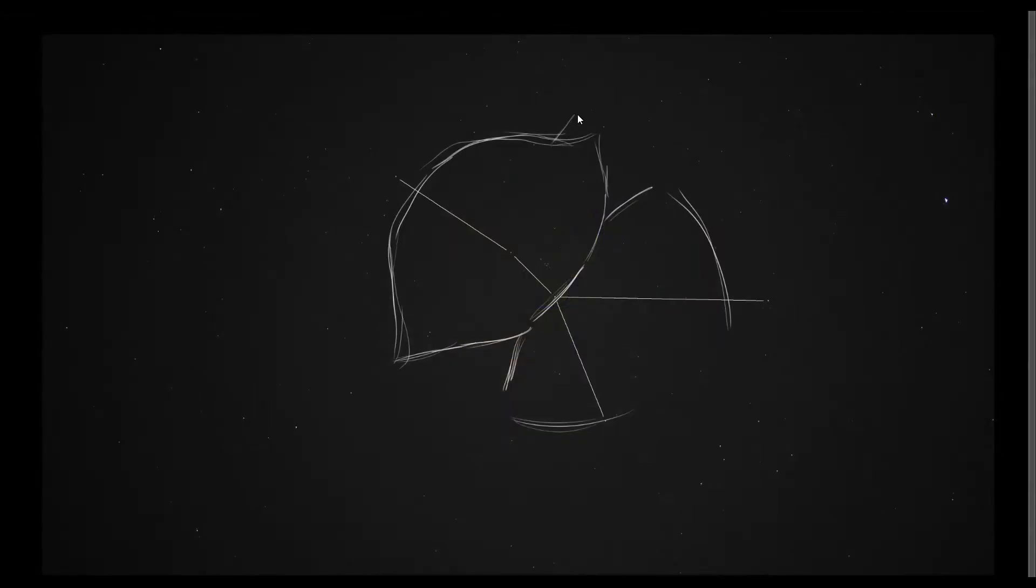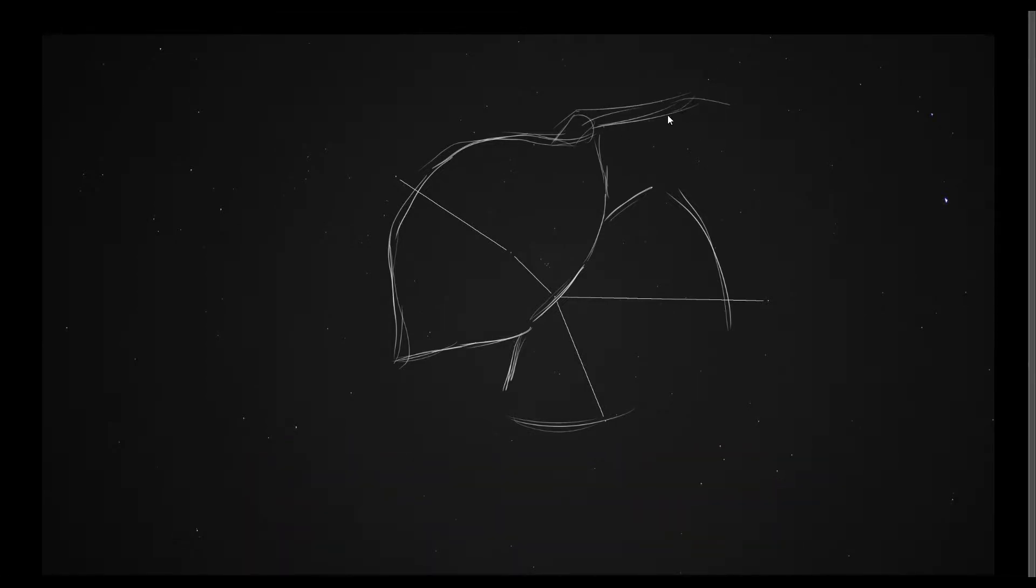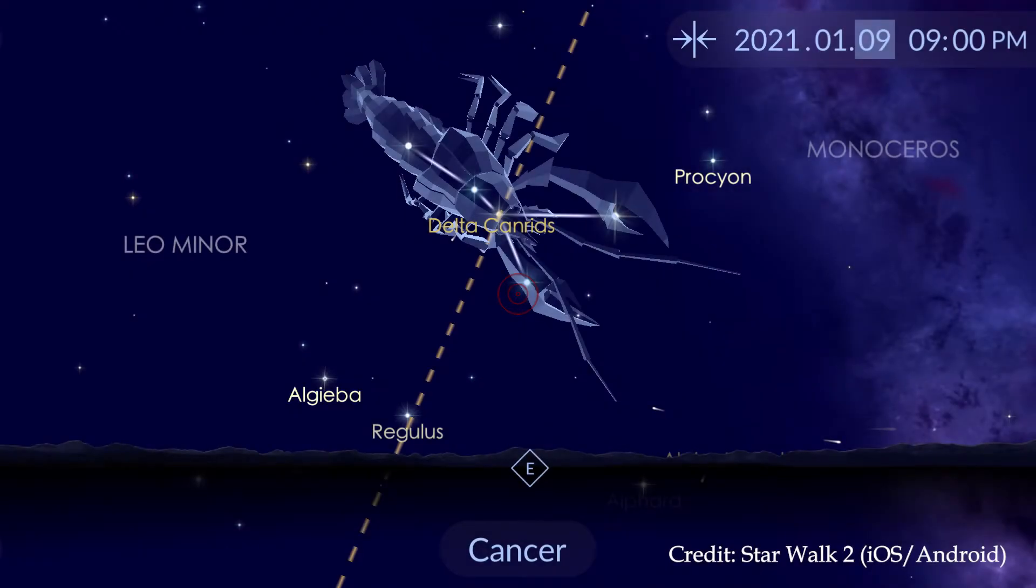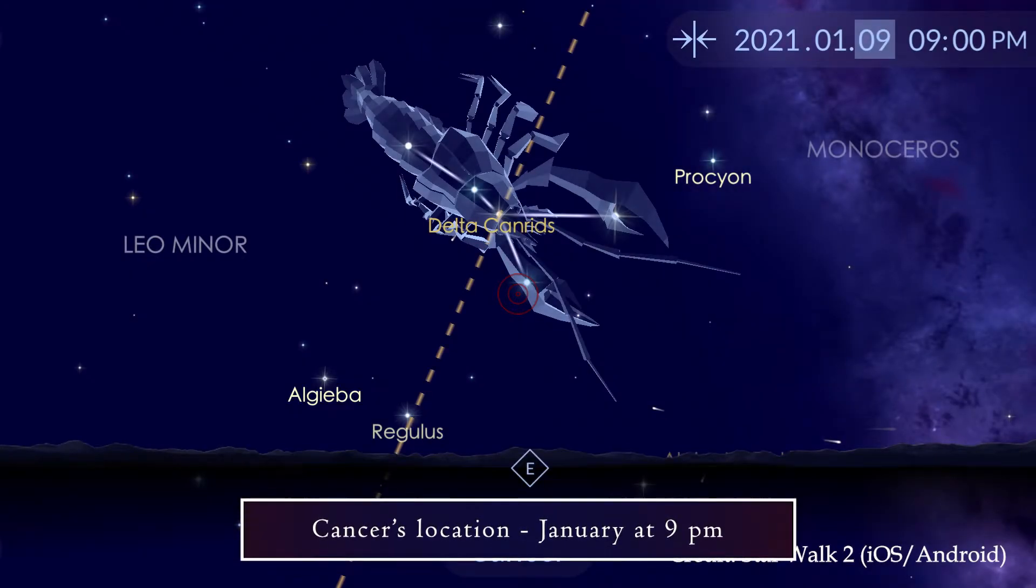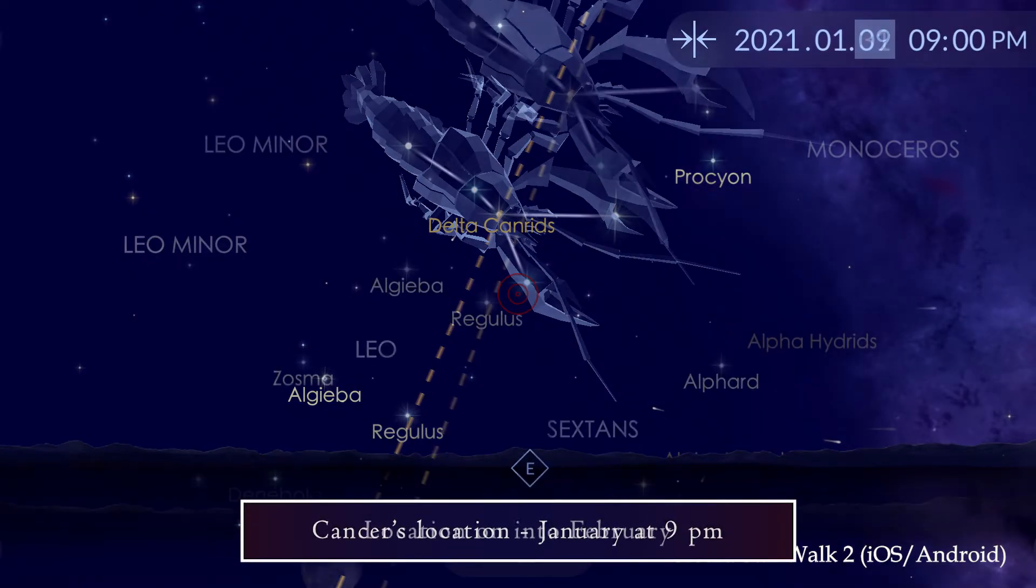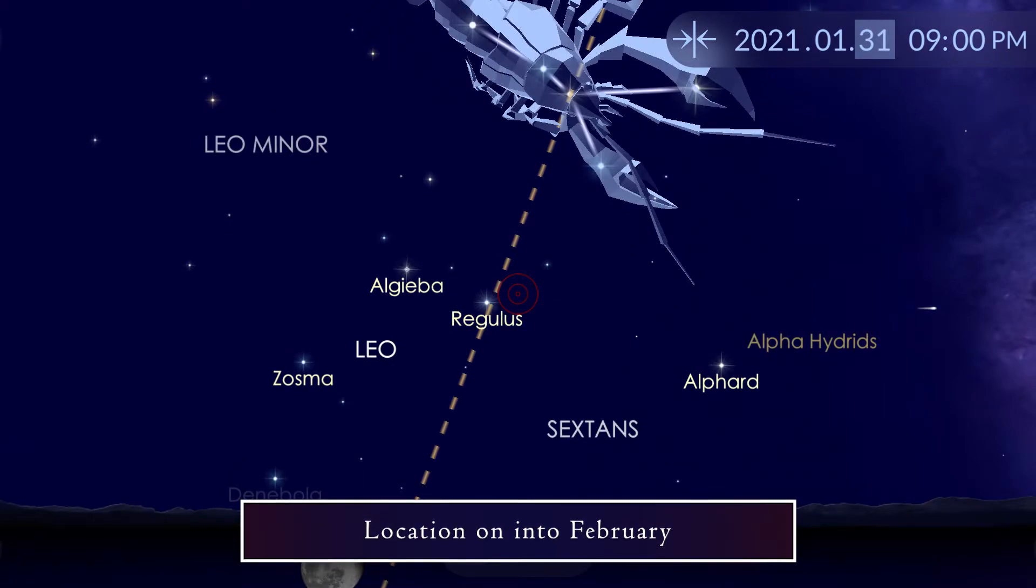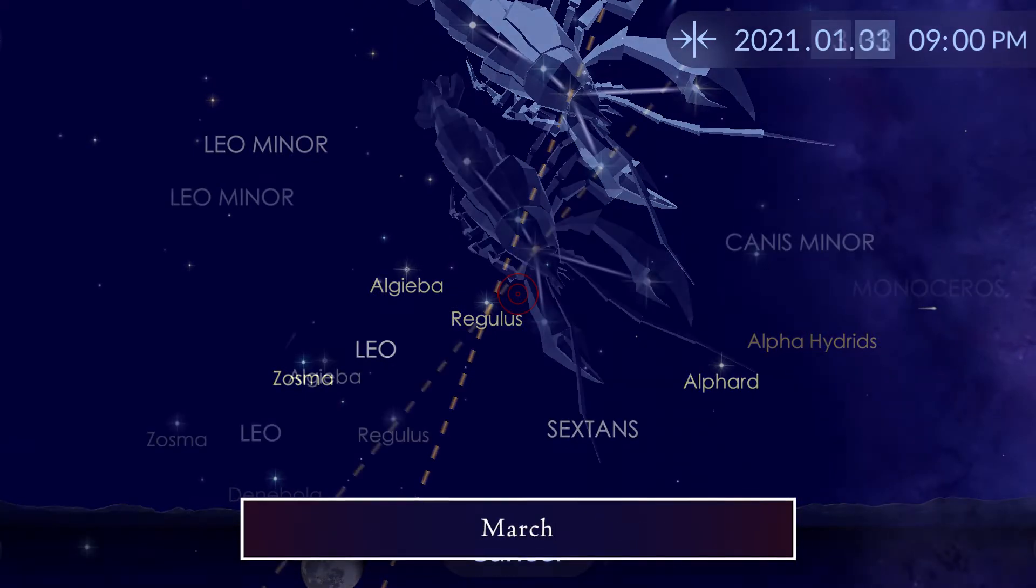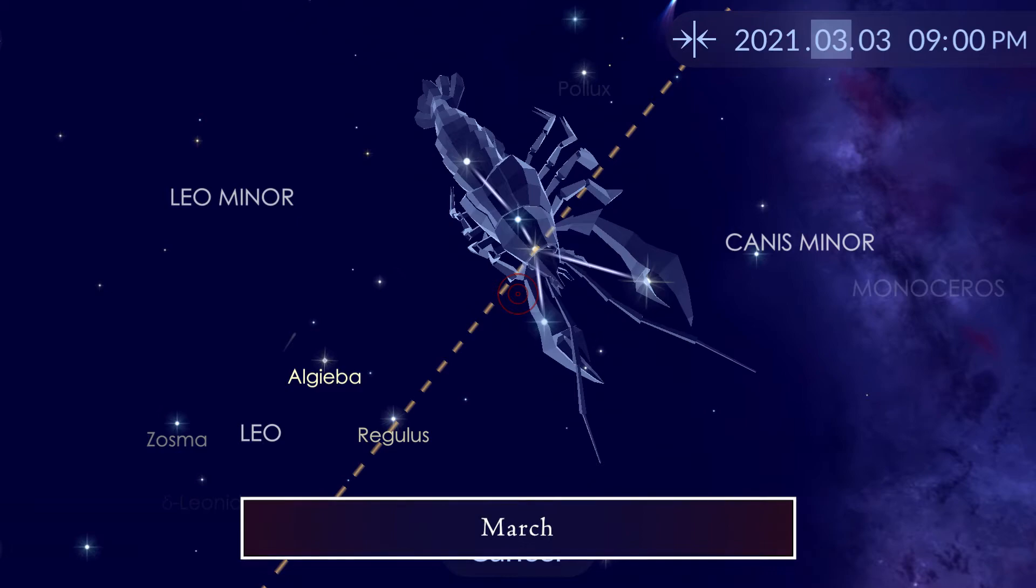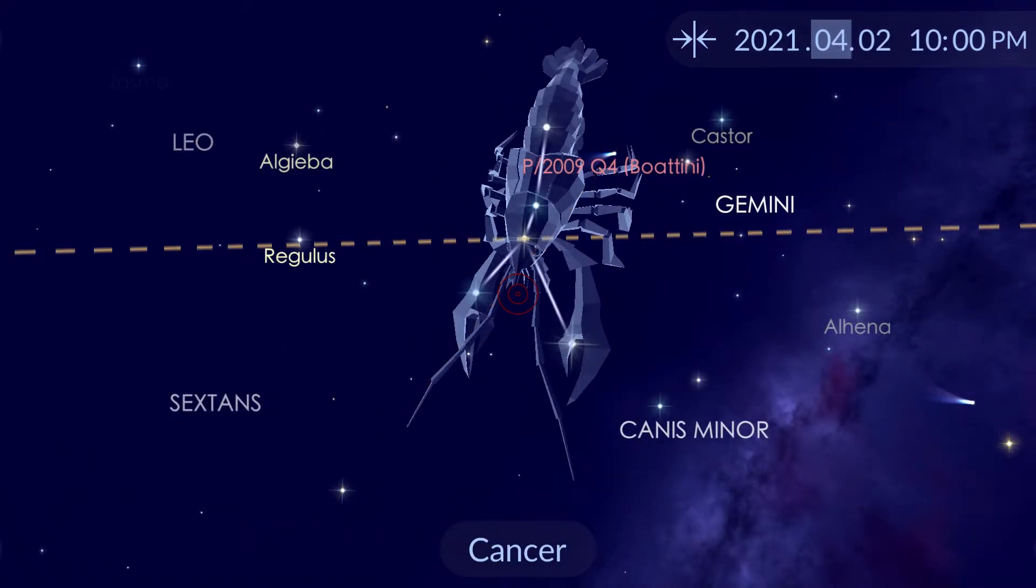January and February are, in my opinion, the best months to see Cancer the Crab, although it will stick around clear until June, after which it will descend to the sunset and make its way into the daytime sky. January and February are my preference to observe Cancer because during those months it is just rising in the eastern horizon at the beginning of the night. In later months, by the time it gets dark, Cancer will already be higher in the sky.